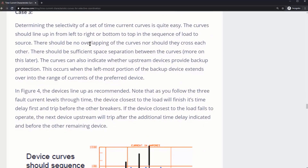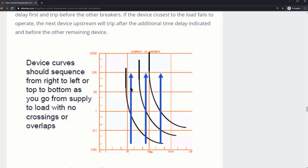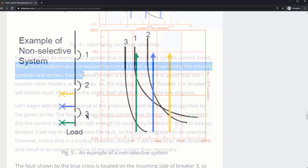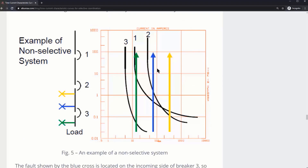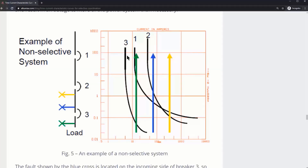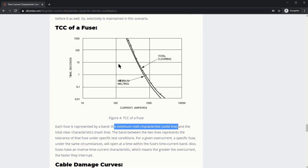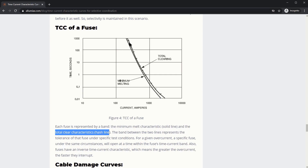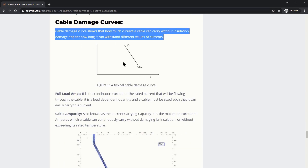Determining the selectivity of a set of current curves is quite easy. From load to source the curves should be stacking up. Breaker number three is furthest to the load — furthest to the left and most bottom. Breaker number two is in the middle, and breaker number one should be furthest to the top. There's the minimum melting characteristic represented by the solid line, and then the total clearing characteristic defined by the hash line.